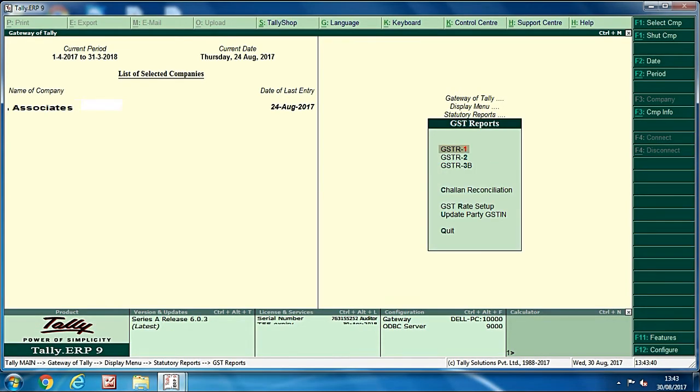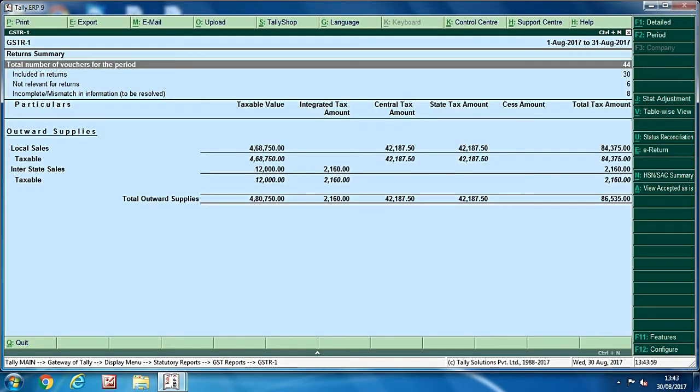You can click on GSTR1, GSTR2, and GSTR3B whichever you want. So I click on GSTR1. After that you can see at the right hand side one option that is e-return, click on it.